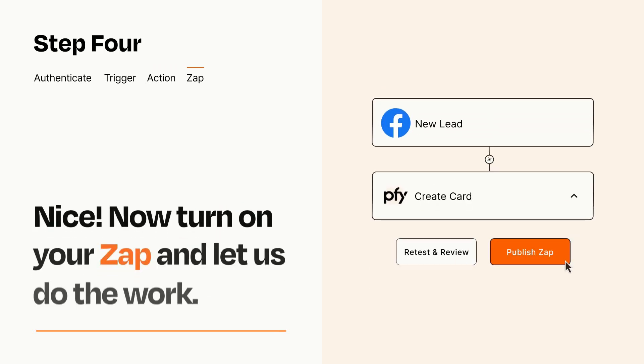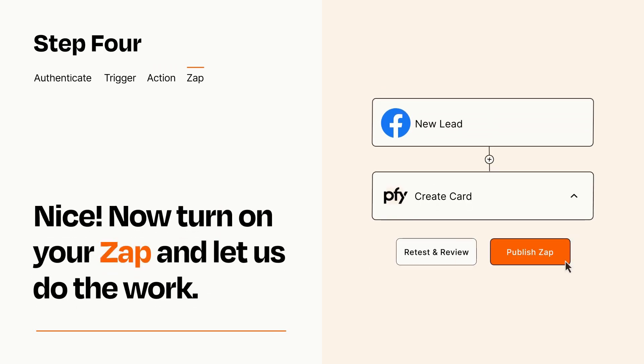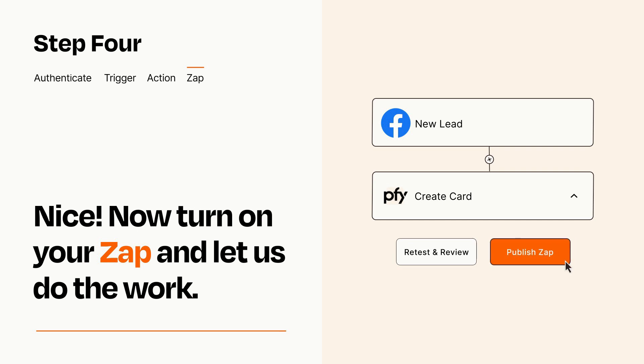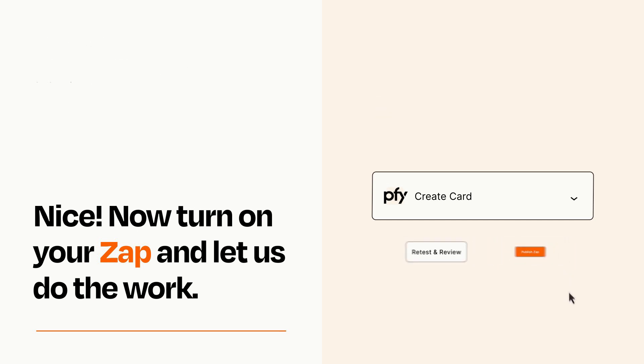Turn on your Zap and Zapier will start doing your work for you. Zapier can be as simple or as complex as you'd like and connects with thousands of apps, more than any other platform.